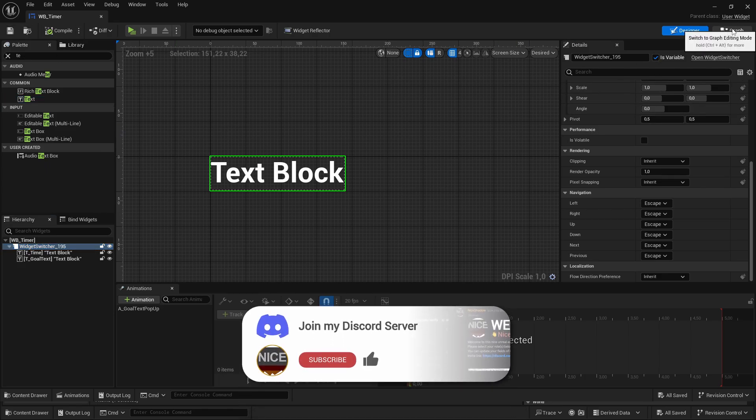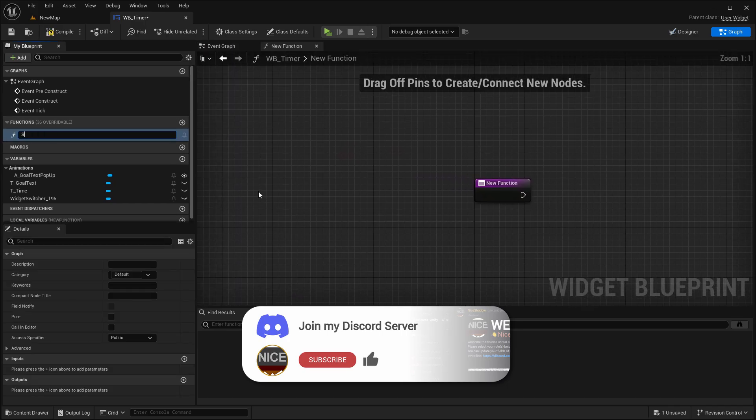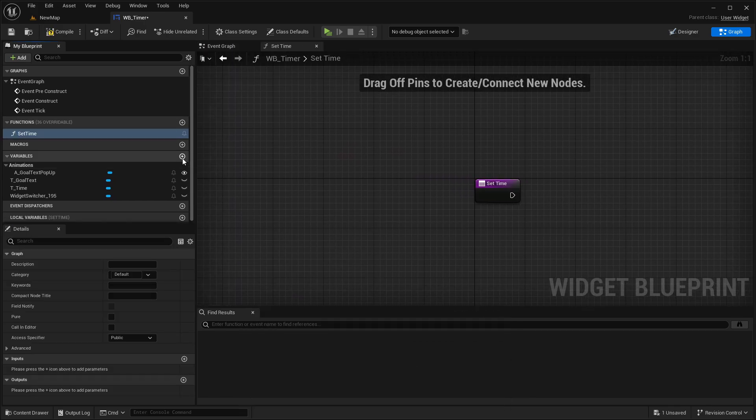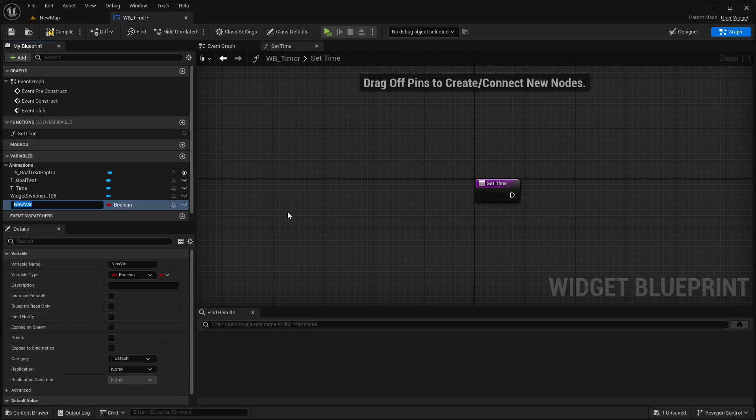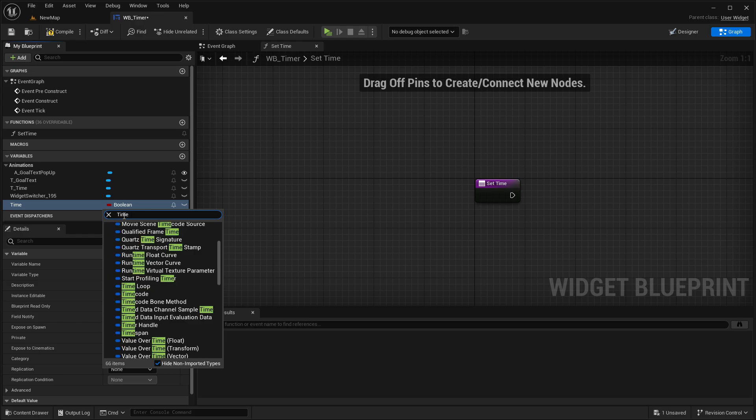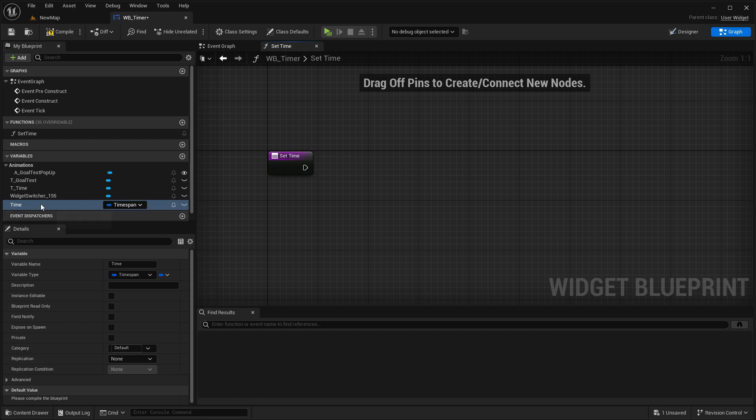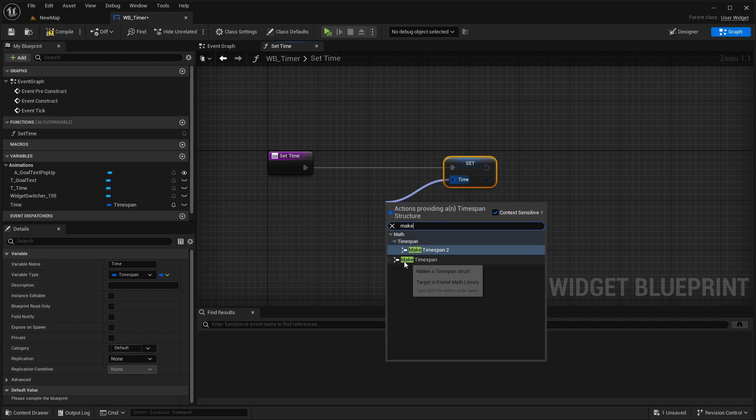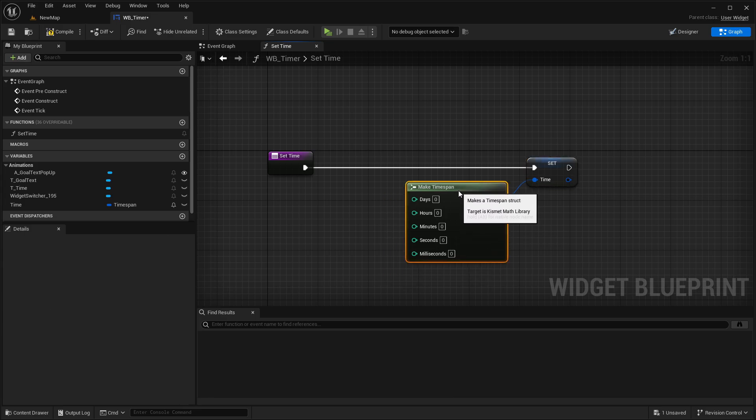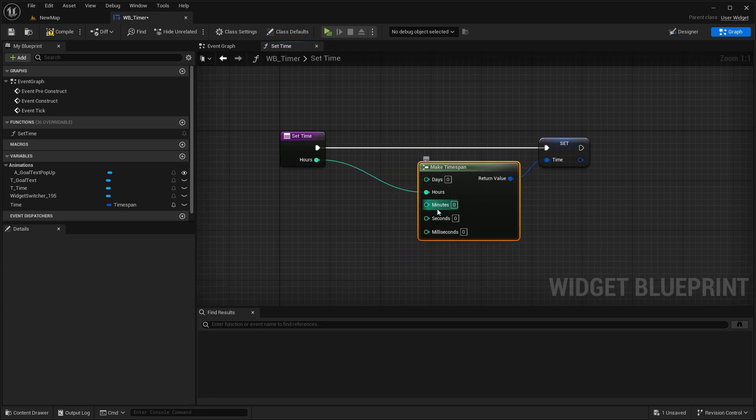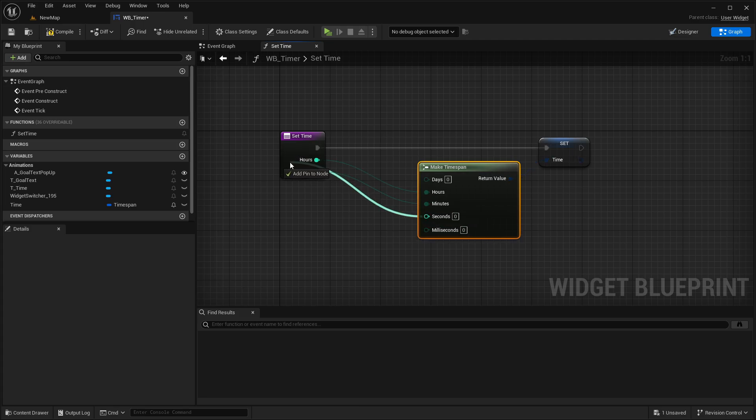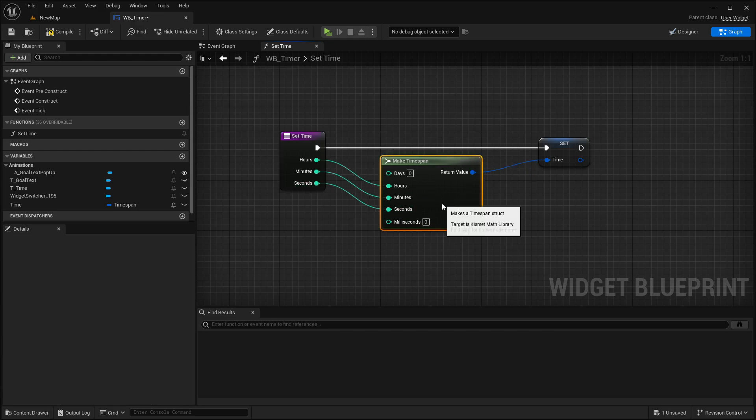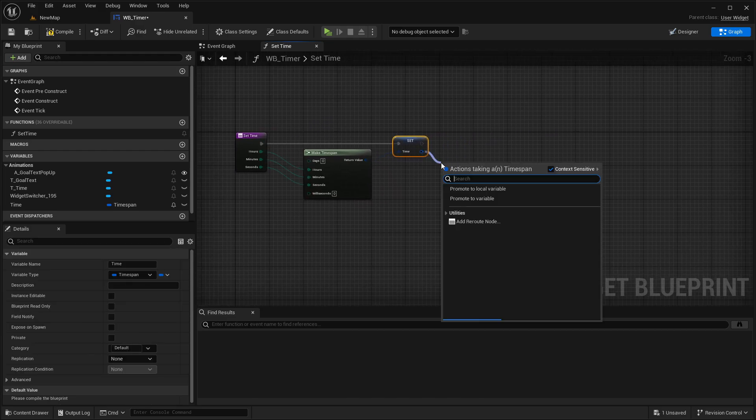Then we can go to the graph, then create a new function and call it set time. And create a new variable that you also call just time, and set the type here from boolean to time span. Then in here we want to set the time and make it make time span. And connect then the hours with the first node, the minutes, and the seconds. So these three pins are created and it's connected back here.